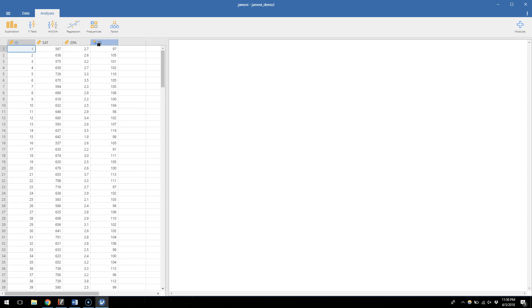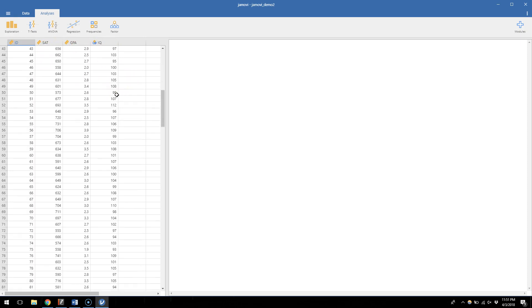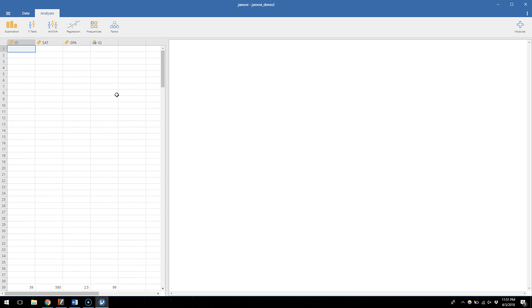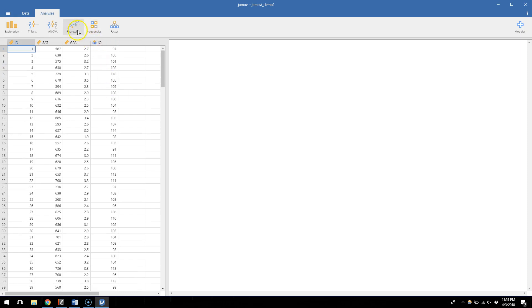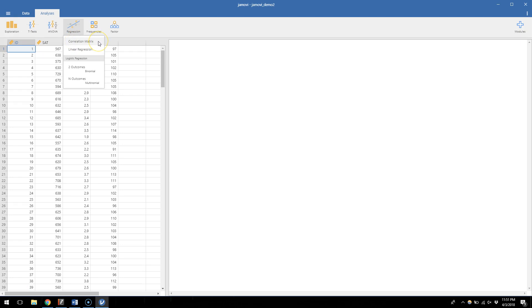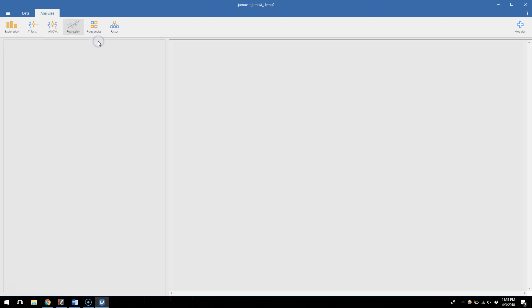So we can use correlations as a first step to documenting whether these are related. So once these data have been loaded in and you can see them all there in your window, we can go up to the regression tab now. Even though we're doing correlation it's under the regression tab. Click on that and click correlation matrix because we want to find a set of correlations between these variables.